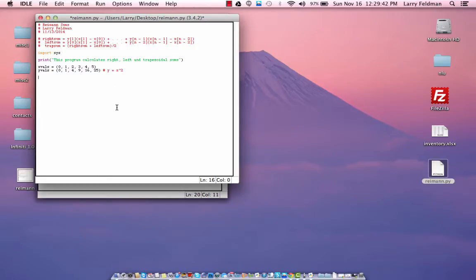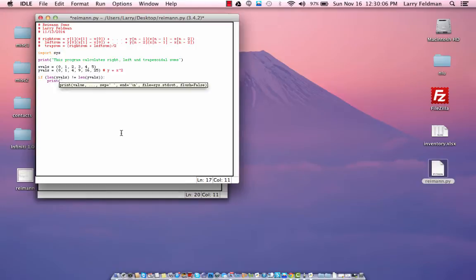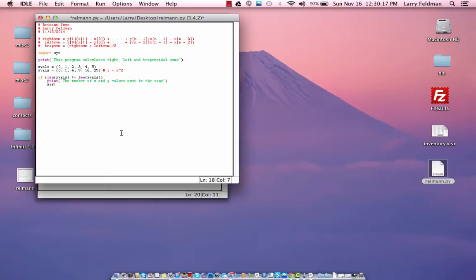Now let's do a little error checking. If the length of x values is not equal to the length of y values, obviously we have a problem — we need the same number of x and y values. So we're going to print 'the number of x and y values must be the same,' and then we will exit the program.